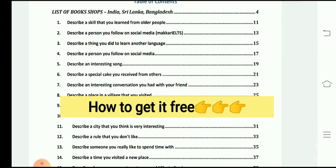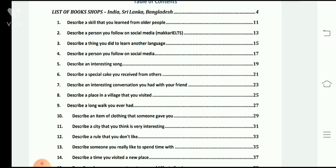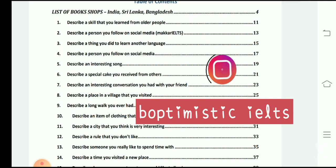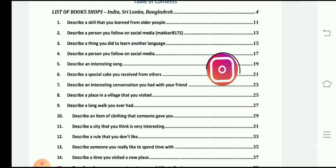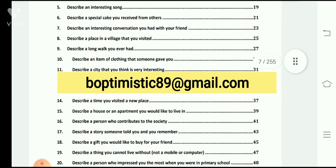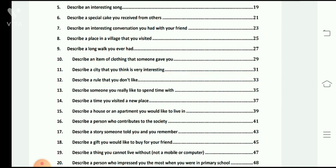If you want to have this PDF, it is completely free. You just need to send me a message on my Instagram account — don't forget to follow me there. You can see my Instagram account name on your screen: 'Be Optimistic IELTS'. If you are not an Instagram user, you can simply send me a mail on my Gmail account, which you can also see on the screen.